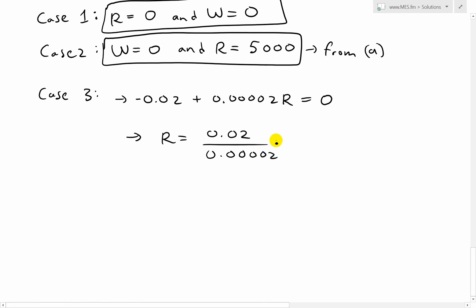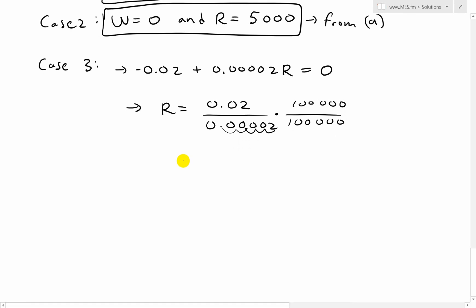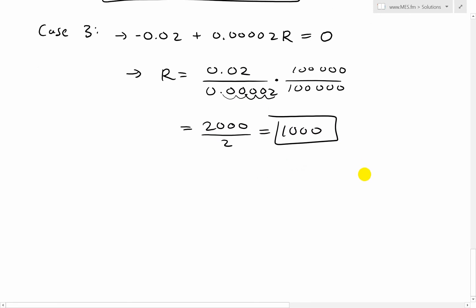Simplifying 0.02 divided by 0.00002: multiply top and bottom by 100,000. The numerator 0.02 becomes 2,000 and the denominator 0.00002 becomes 2, giving r equals 2,000 divided by 2, which is r equals 1,000 rabbits.